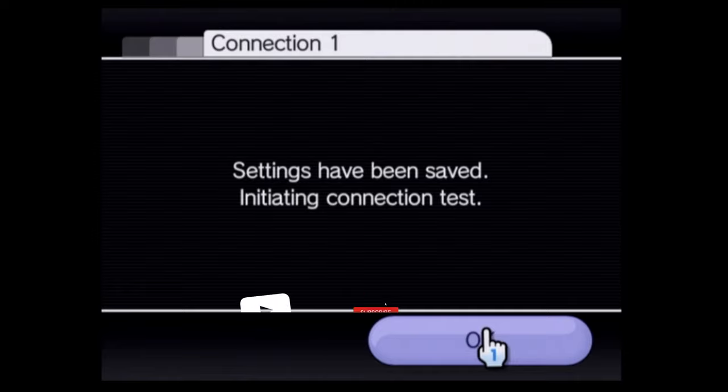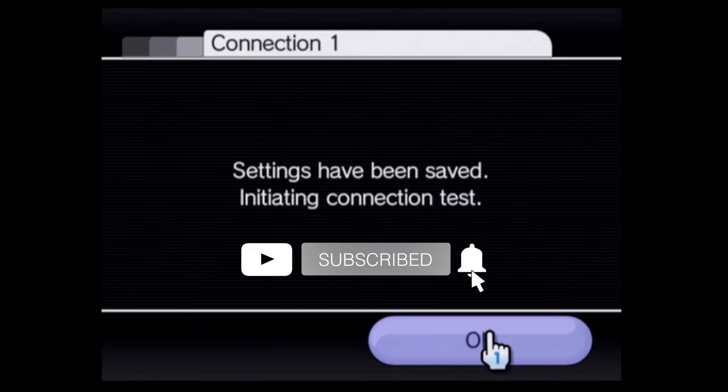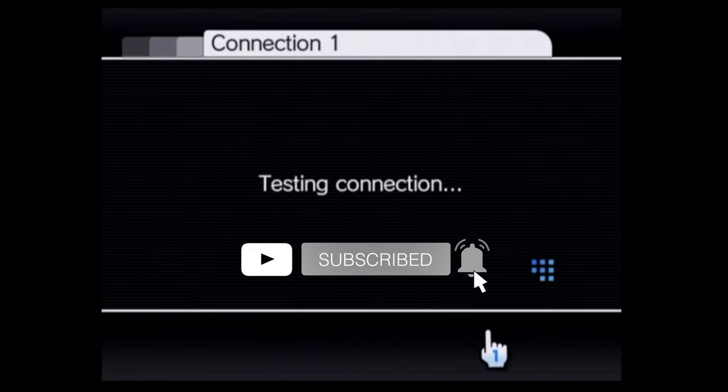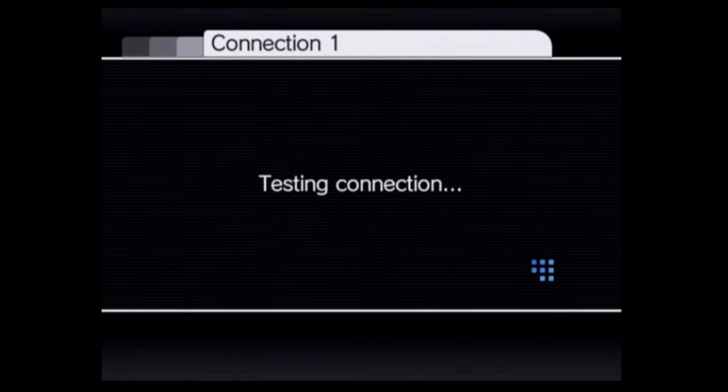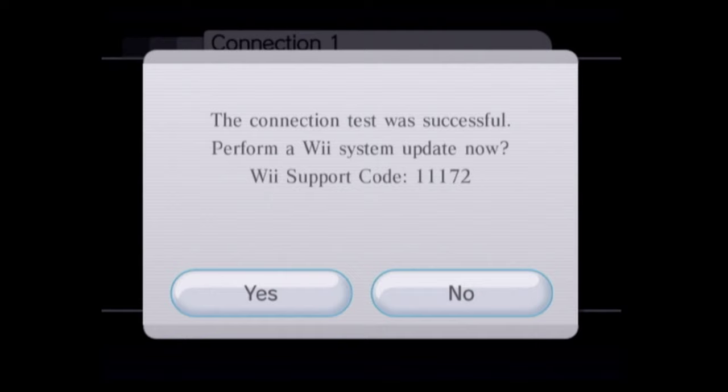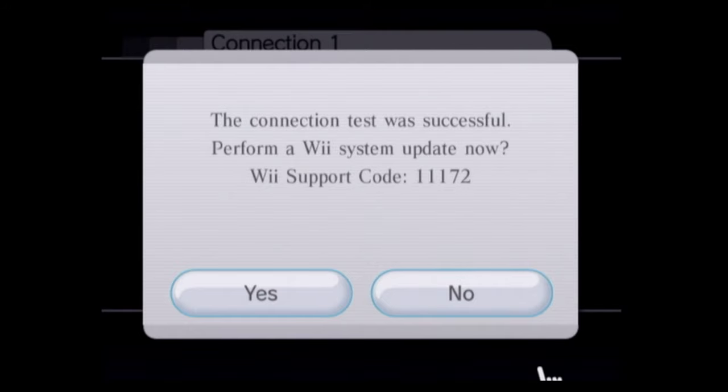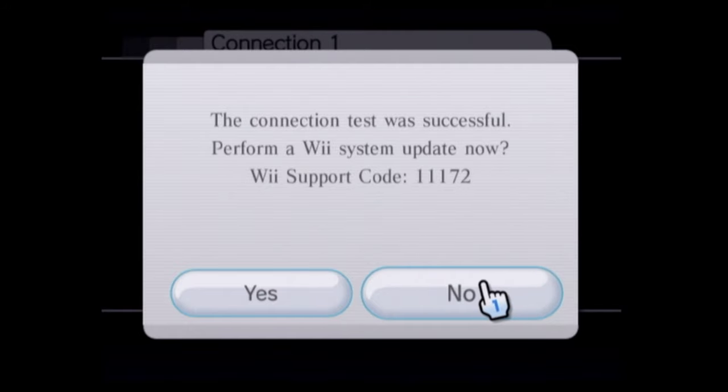The system will initiate an internet connection test based on these new DNS settings. You should get a pop-up message that everything went to plan. If it didn't, check your internet connection and check those DNS settings. If you're prompted to do a software update, click on no to continue.